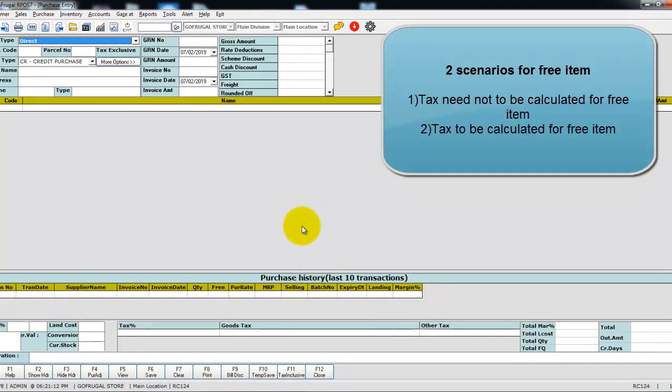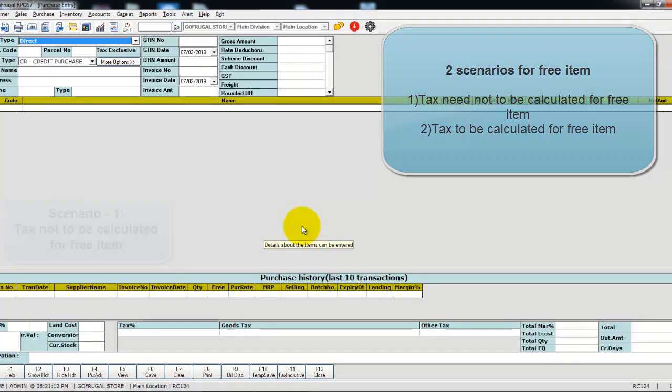There are two scenarios for giving free items in the purchase invoice. If you do not want to calculate tax for the free item, I will guide you through this way.